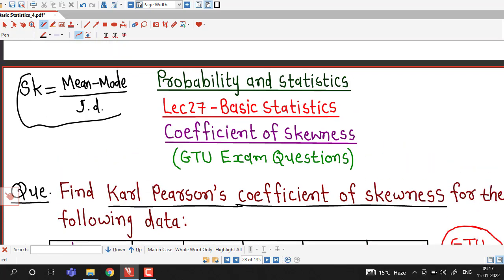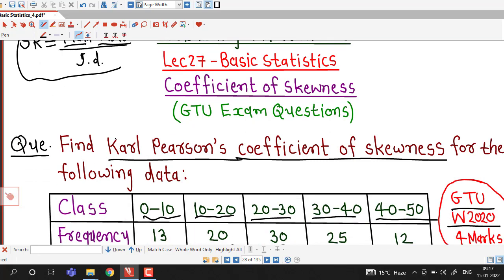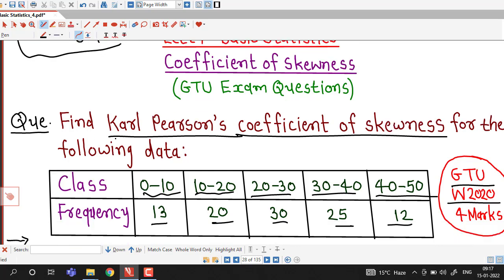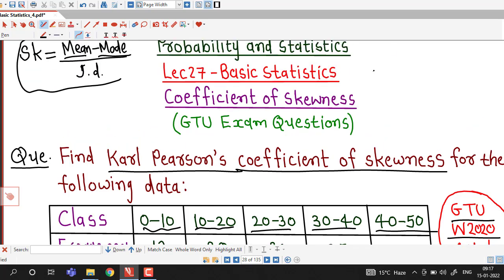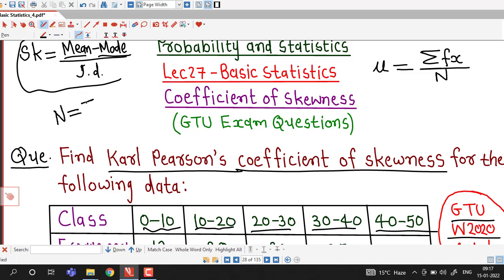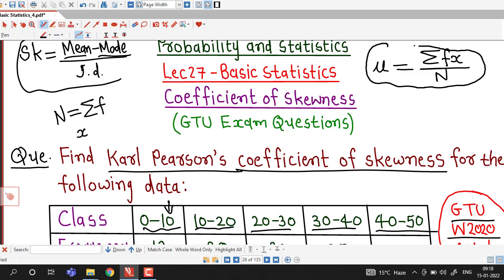For this formula we have to calculate the mean, mode, and standard deviation of this continuous frequency distribution. To find the mean, the formula is μ equal to σf times x divided by capital N, where capital N is the sum of all the frequencies. Since classes are given, x is taken as the mid value for each class. This is the direct formula for computing the mean.